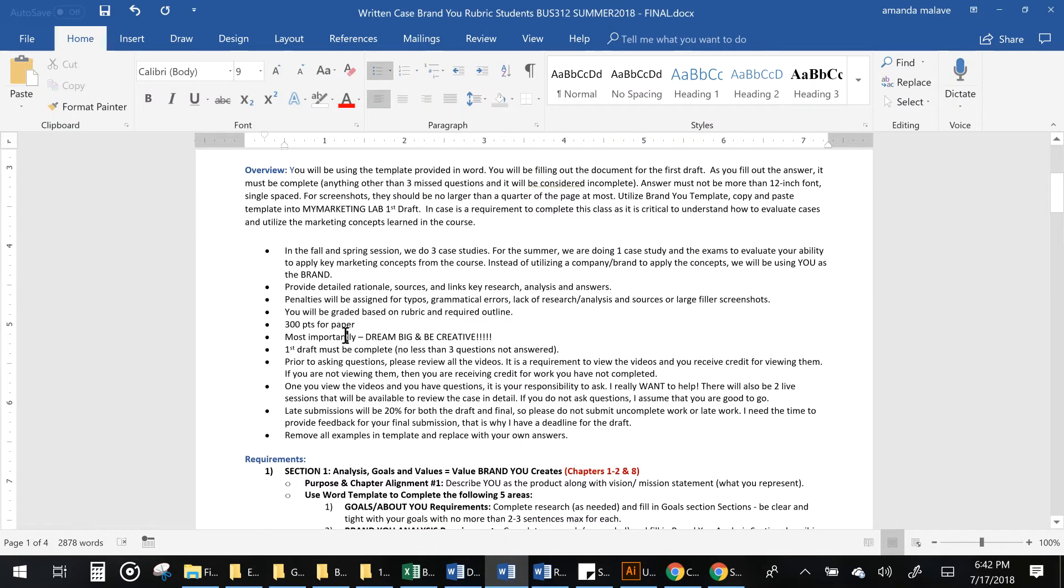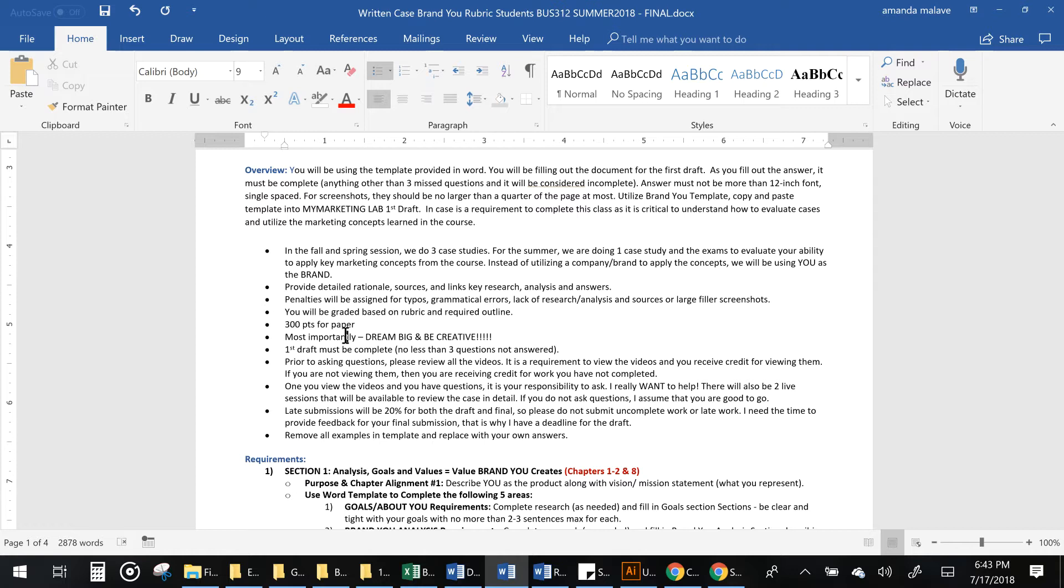So this is a 300 point paper. Be creative. Think big. I am looking for understanding that you know how to apply the concept. So we're going to be creating mission statements, understanding value that you create.